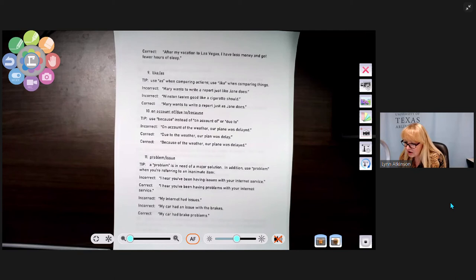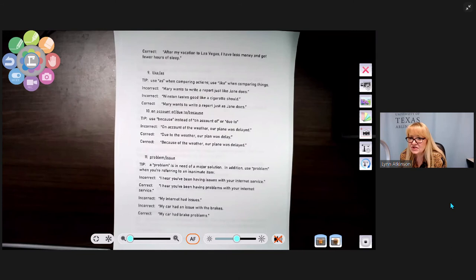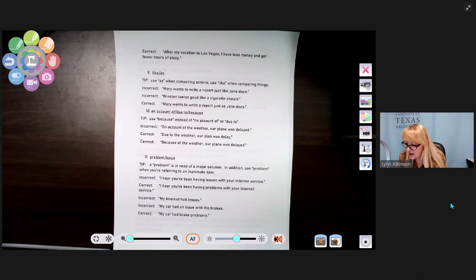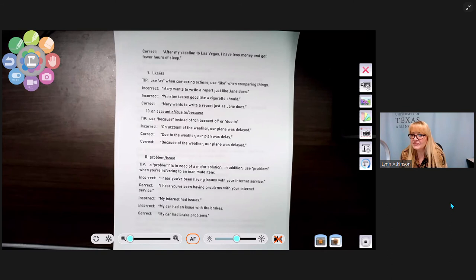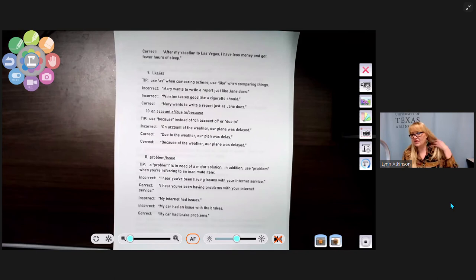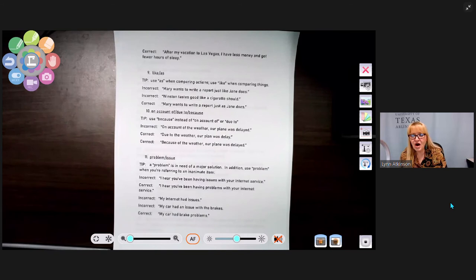Number ten: on account of, due to, or because. Use 'because' instead of 'on account of' or 'due to' — because is the only word among the three that clearly shows a causal relationship. Incorrect: 'On account of the weather our plane was delayed' or 'due to bad weather our plane was delayed.' Correct: 'Because of the bad weather our plane was delayed.' Strong writers don't use 'due to.'